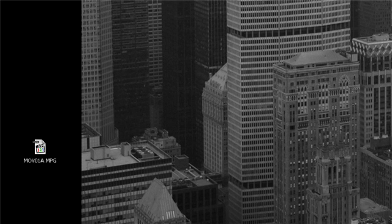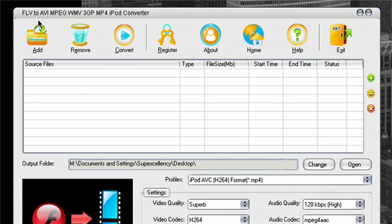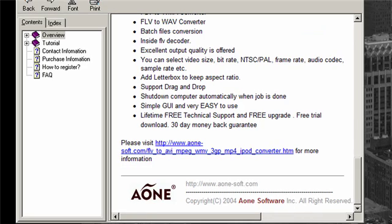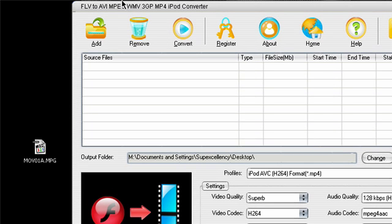The first thing I do is convert it using another program. You can change it to different formats — if you're used to working with Windows Media Video you can convert it to WMV. The program I use is called FLV to AVI MPG WMV 3GP MP4 iPod Converter, made by a company called A1 Software. Google it — I think it's about $20, but I truly recommend it. You can pretty much convert anything to everything, and it's the best converting program I've ever worked with.